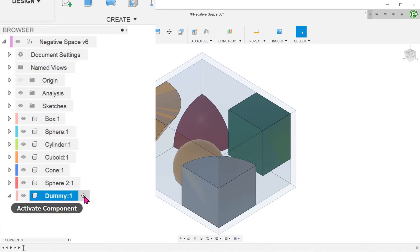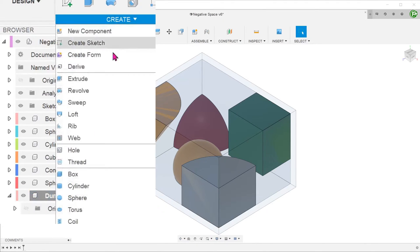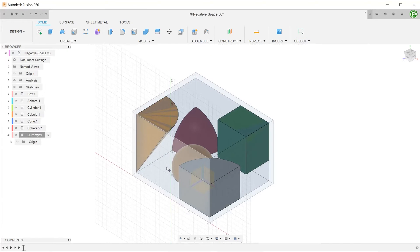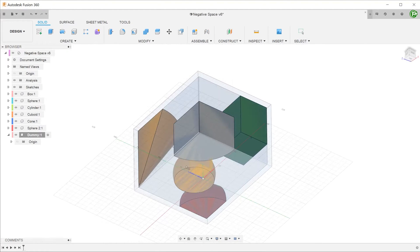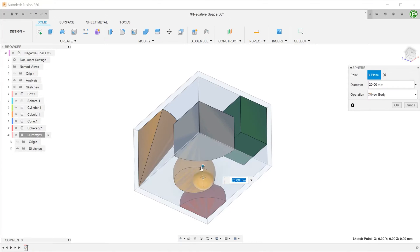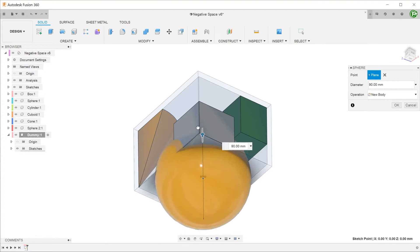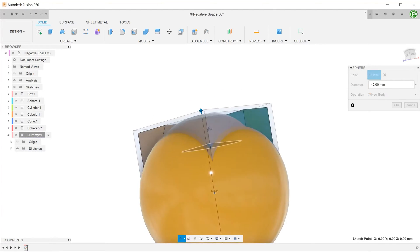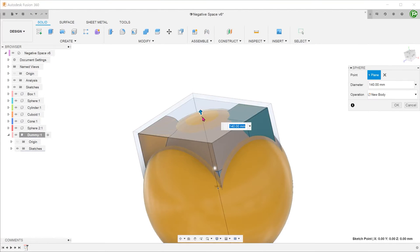With the new component active, let's create a sphere that fully encompasses the box. I am going to choose one of the primary planes and select the origin. Adjust the size of the sphere until it covers the whole box.